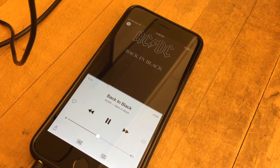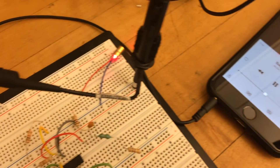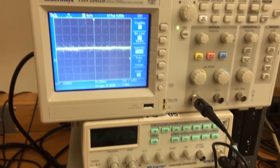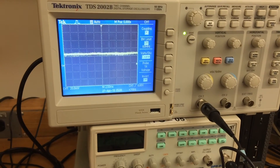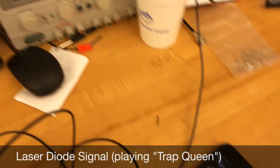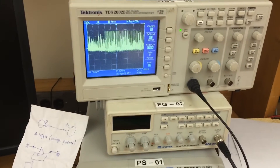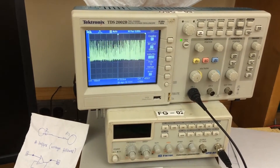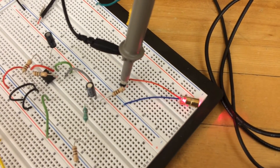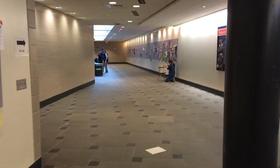Here we have a music signal coming into the circuit and being received by the oscilloscope in red. We can also see in this clip that the laser works at a distance of over 50 feet.